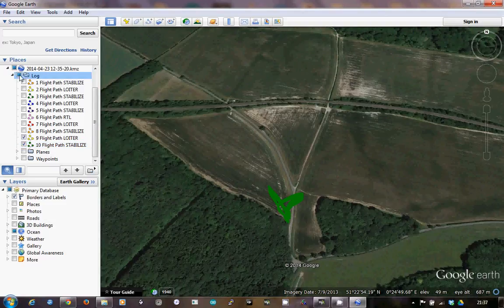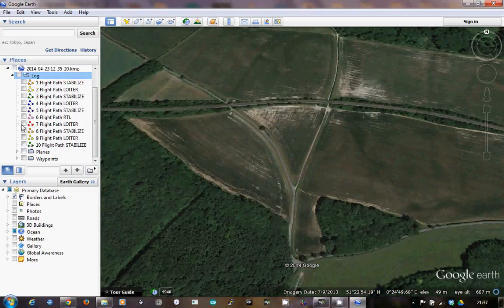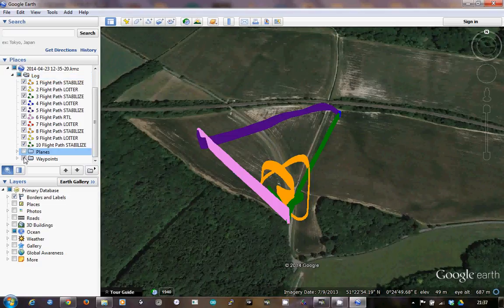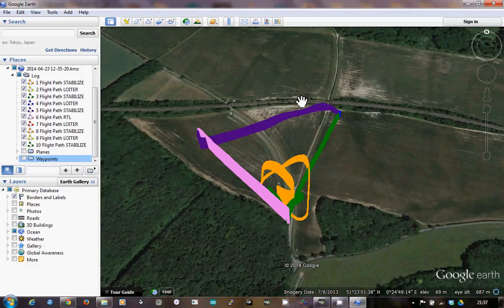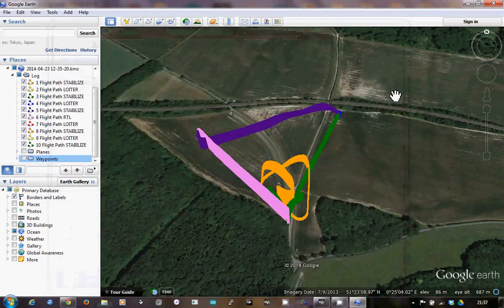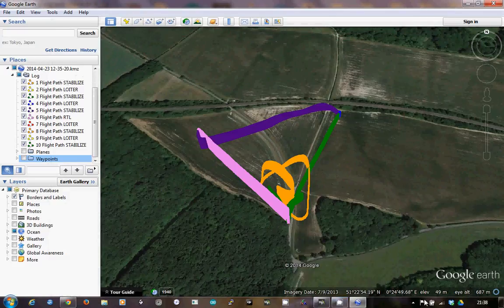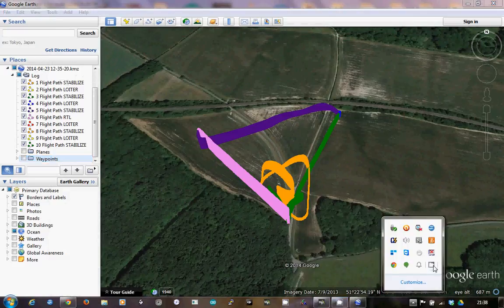Turn everything back on again — and just turn those off because they make the display quite messy. So there you are, that's the consolidated view of my flight today using the KMZ file that was recorded as part of the log download from the APM 2.5. I hope you've enjoyed this video and find it useful, and that you get many happy flights with yours. Thank you.